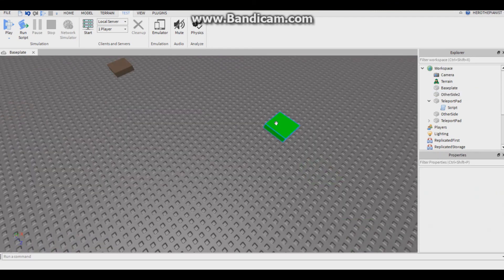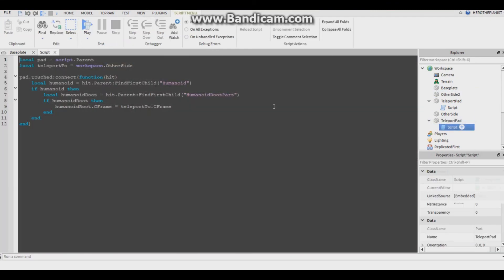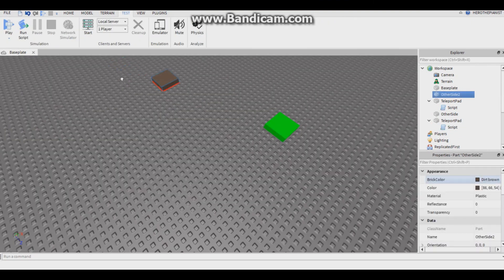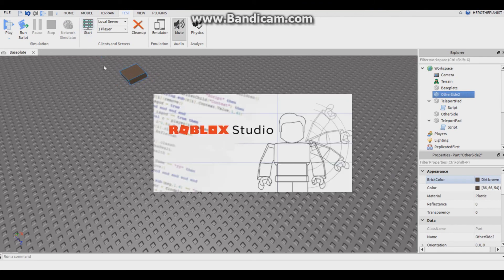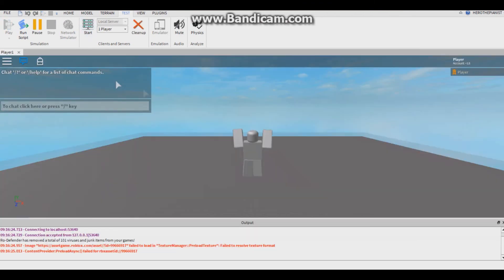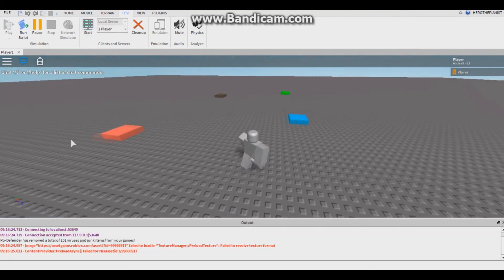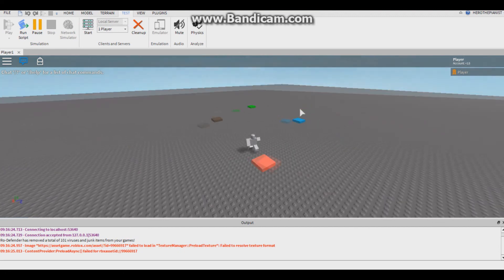Let's name the brown one other side number two. Then you have to go into the green one, go in the script, change other side, this one right here, and put it to two. So now it looks for this one and teleports you to this one. Let's test it now.